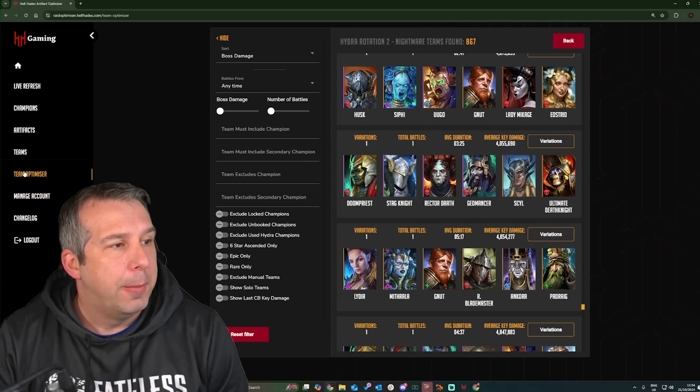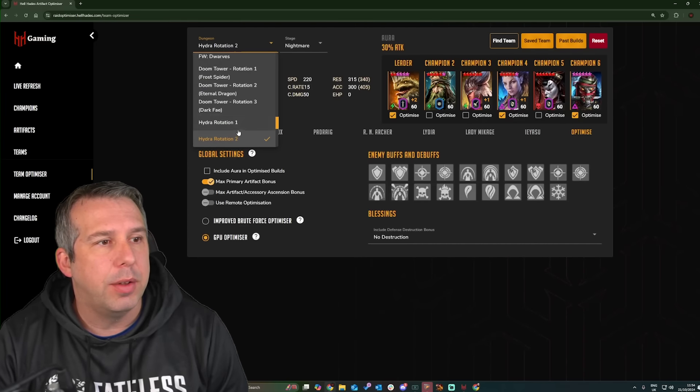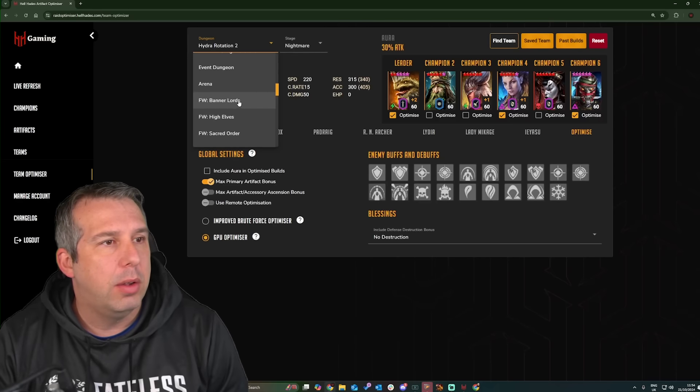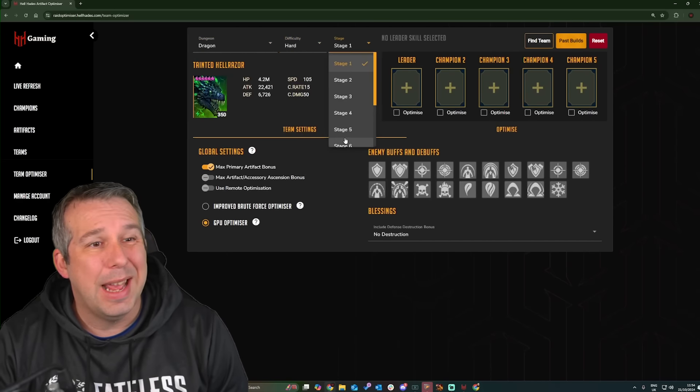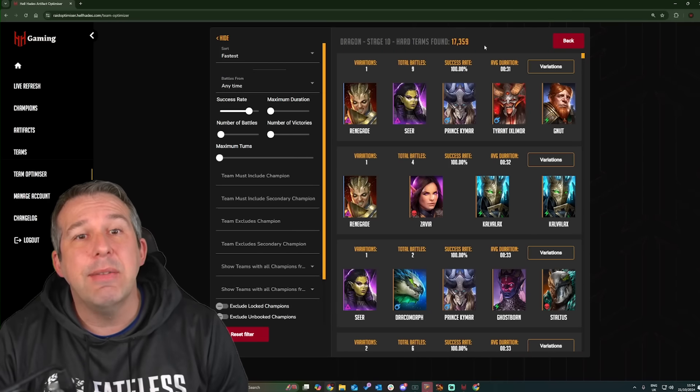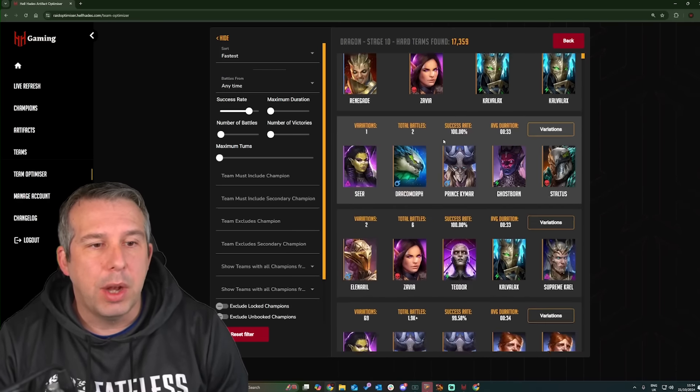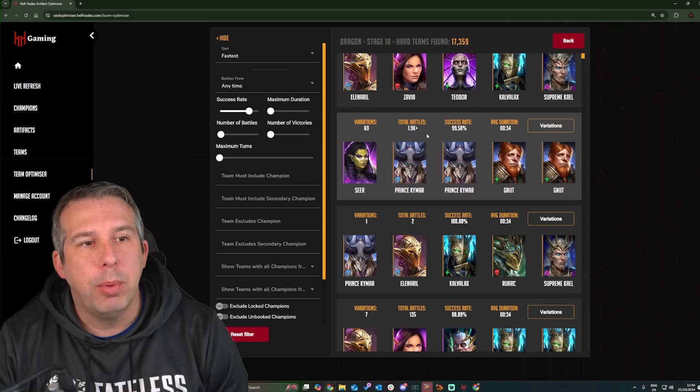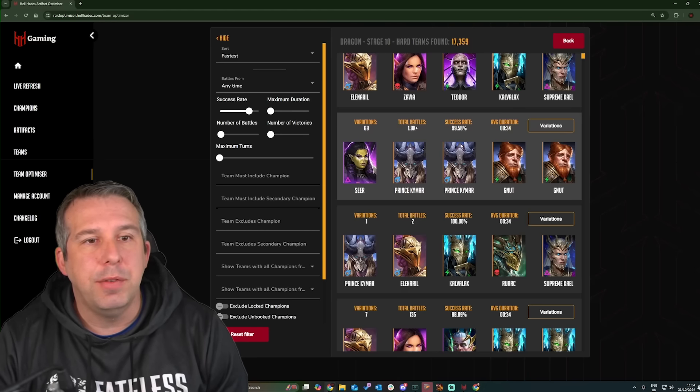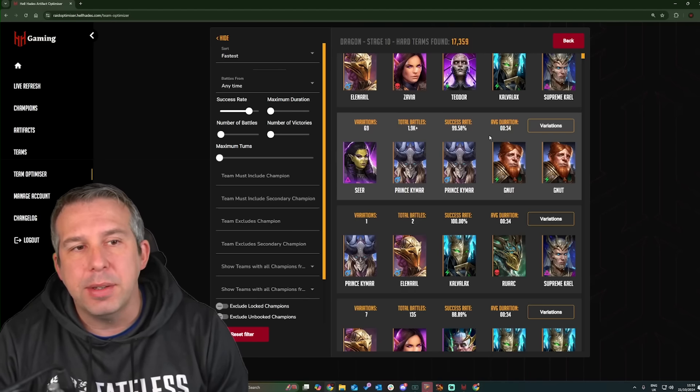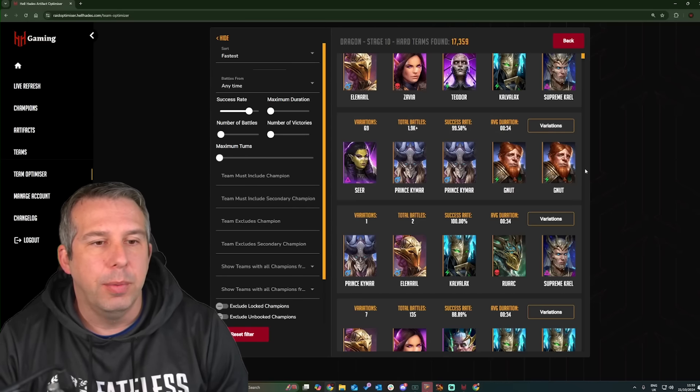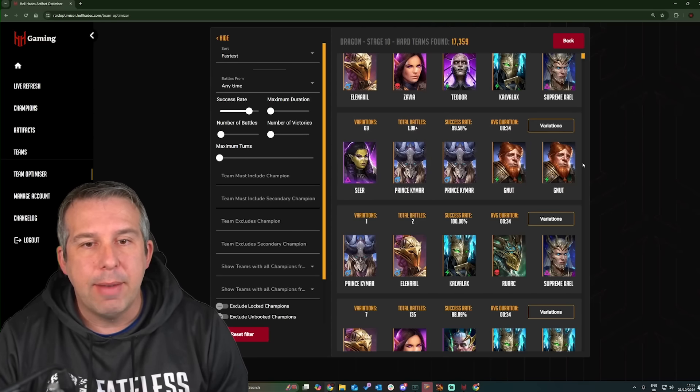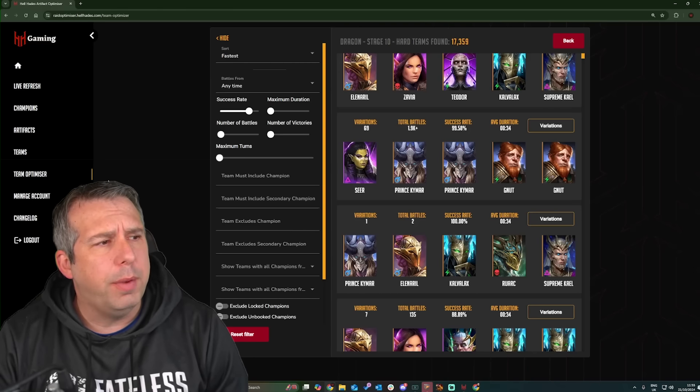Interestingly, if you were to do it on any other content, let's just pick content that's done a lot, so I don't know, something like Dragon Hard 10 might be a good one. If I was to go into here, 17,000 teams. That gives you an idea of what's going on, plus some of them with a lot of battles. Like this one here: 1.9k battles, which gives you real confidence that this team is a 100% success rate, for example. So we're trying to get back up on Hydra to a similar level of stuff.